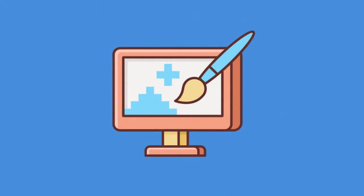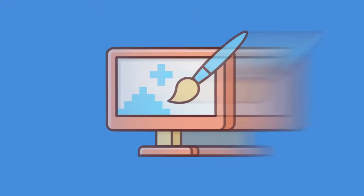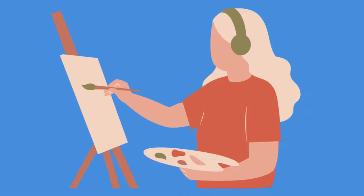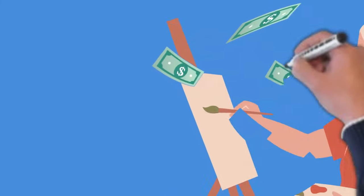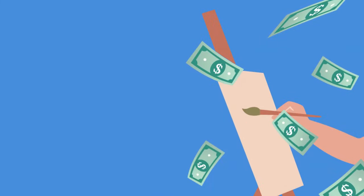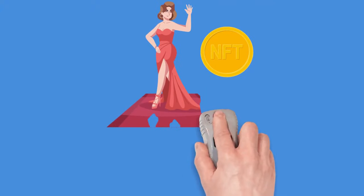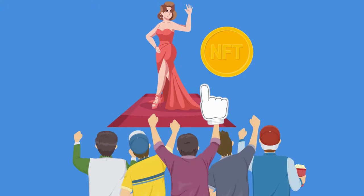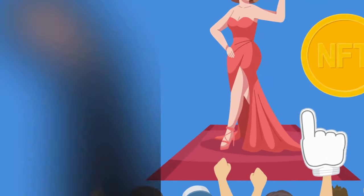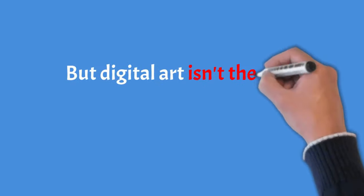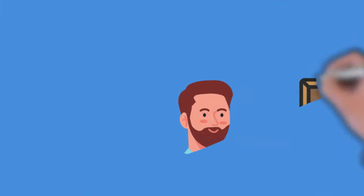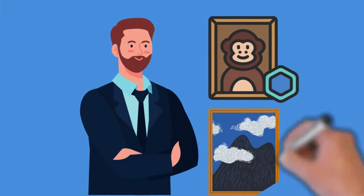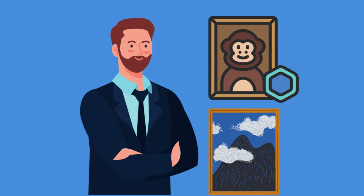NFTs are currently dominating the digital art and collectibles market. Digital artists are seeing a significant change in their lives thanks to the massive sales of crypto audience. Celebrities are joining the digital art fray to make it easier for their fans. But digital art isn't the only way you can use NFTs. These can be used to identify ownership of unique assets such as deeds for physical or digital items.